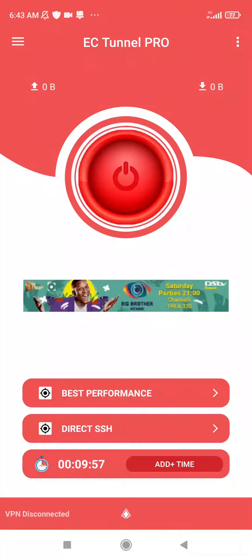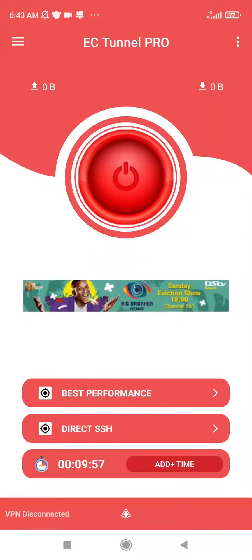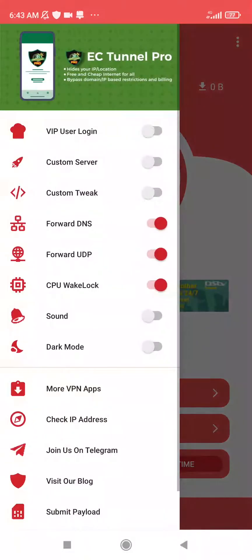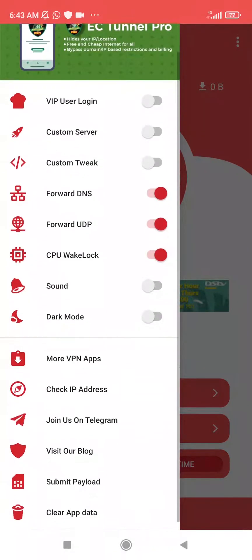When you open the VPN, you should be welcomed with this screen. And when you go to this very place, you can see the settings here.